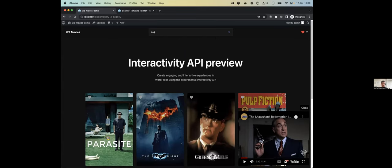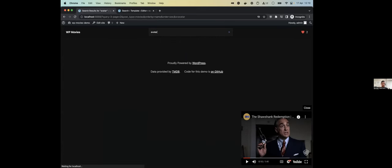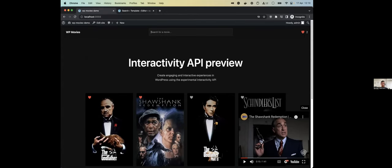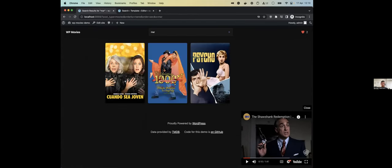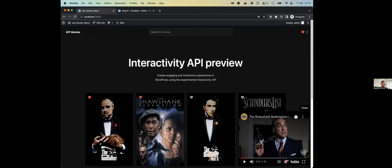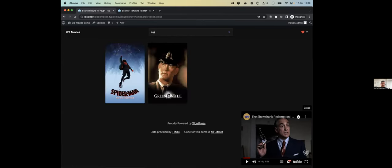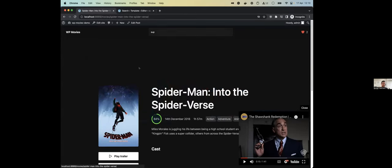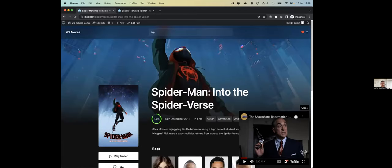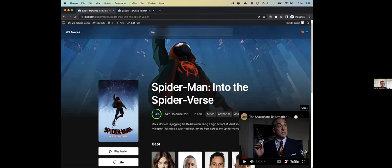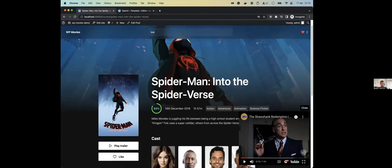You can even search for movies — let's say Spider-Man. As you can see, the search is instant, and the navigations are instant. It's all built with just WordPress and the Interactivity API.